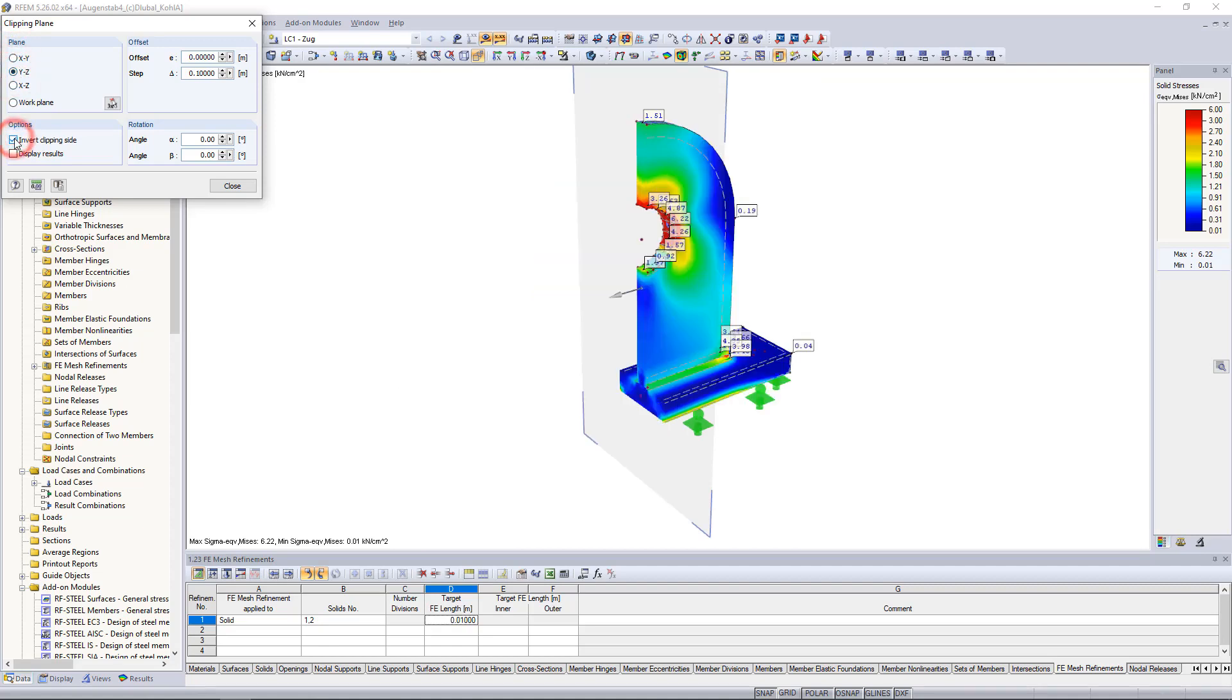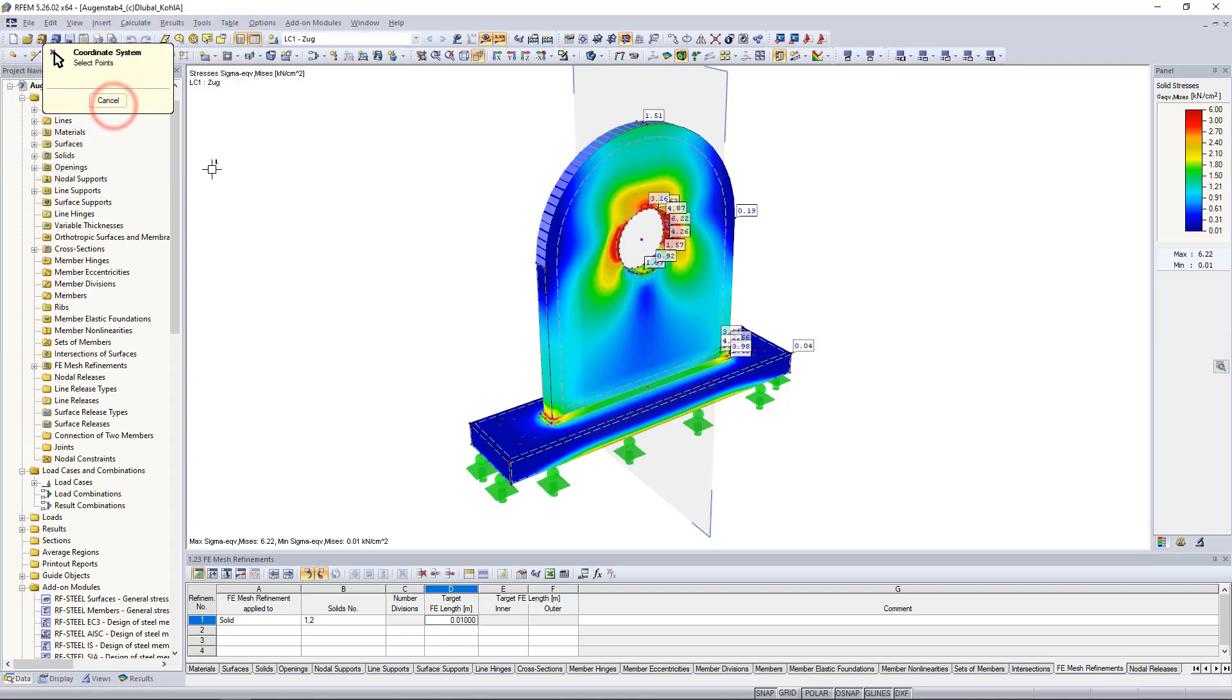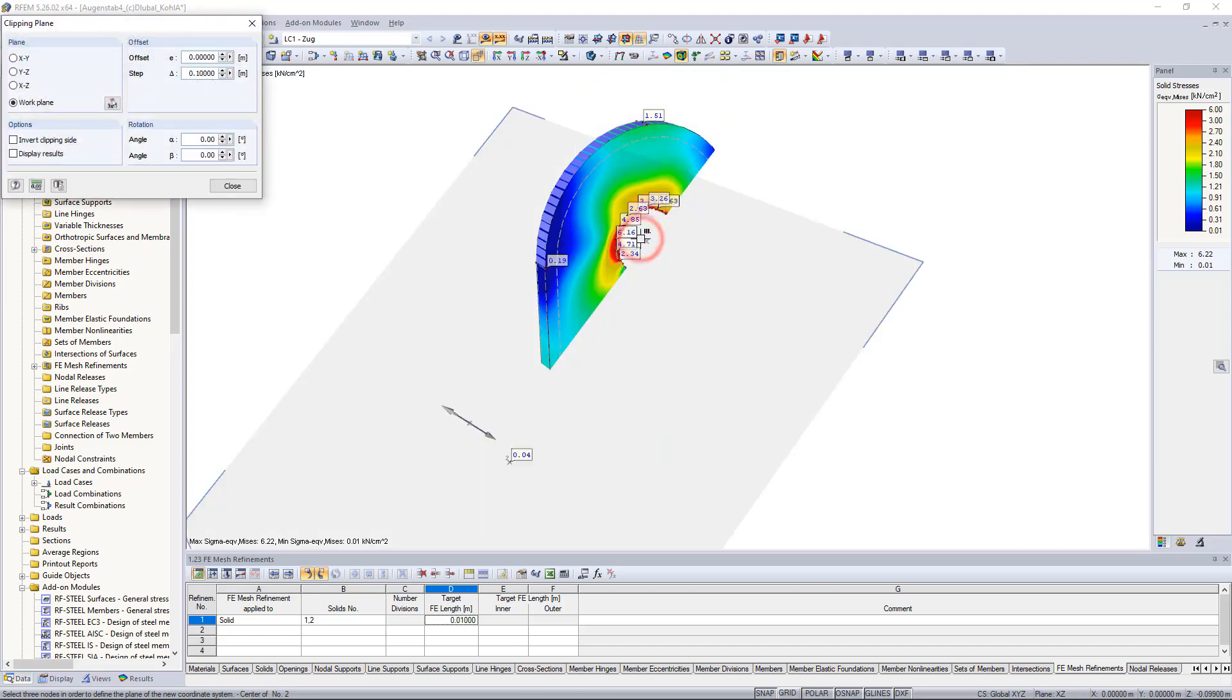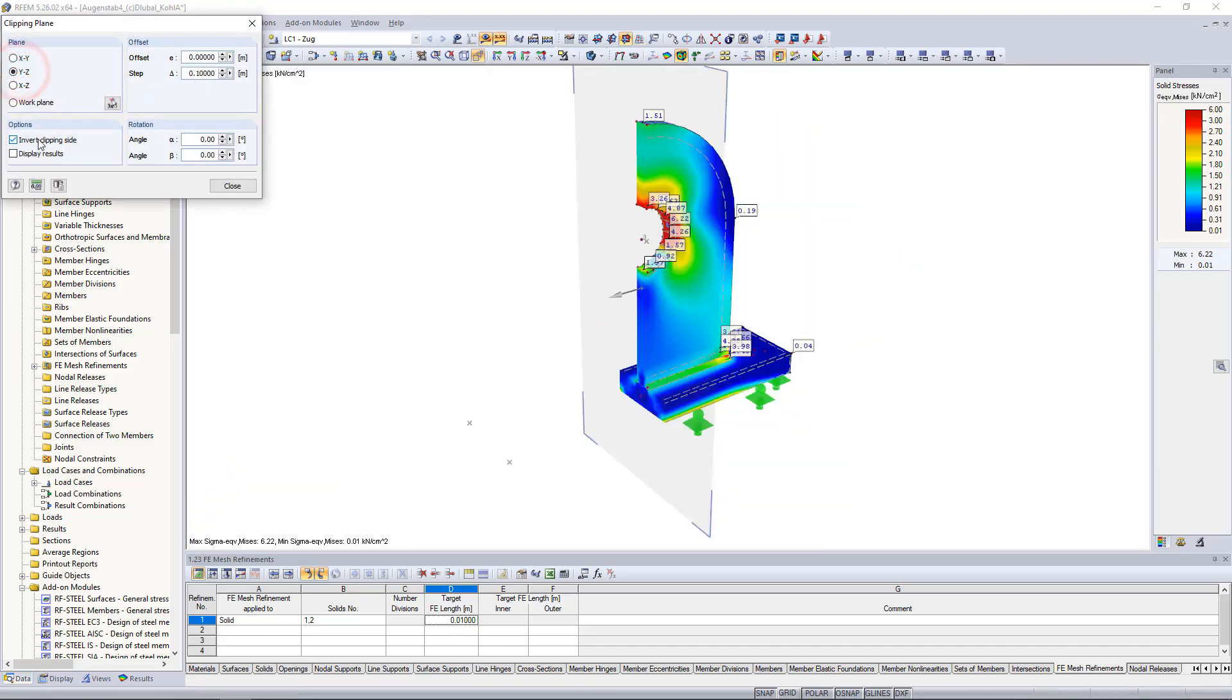Using the mouse symbol we can also select three points in the work window to define a plane. We can also offset them and define the interval of the distances.